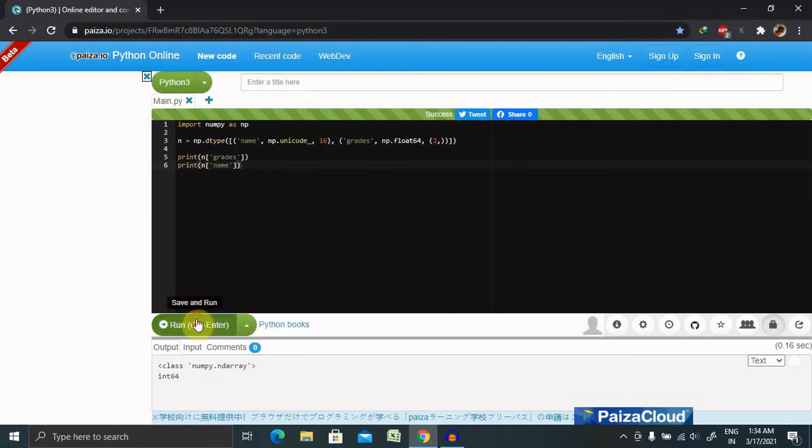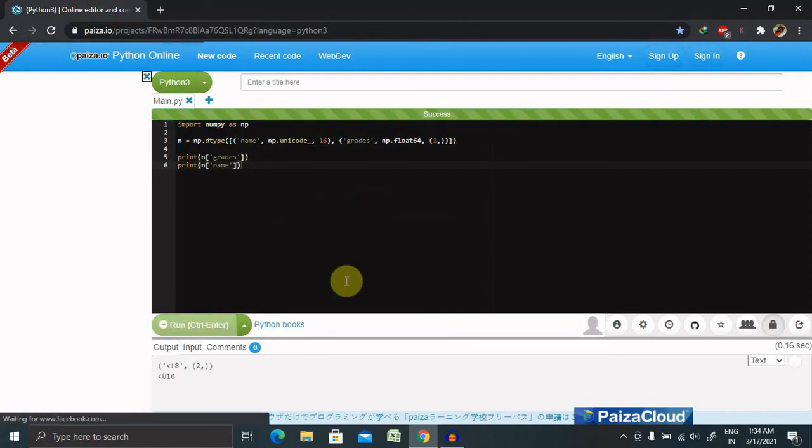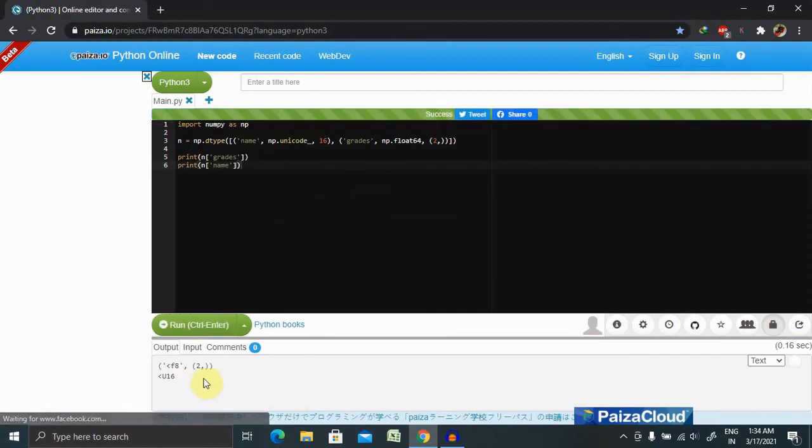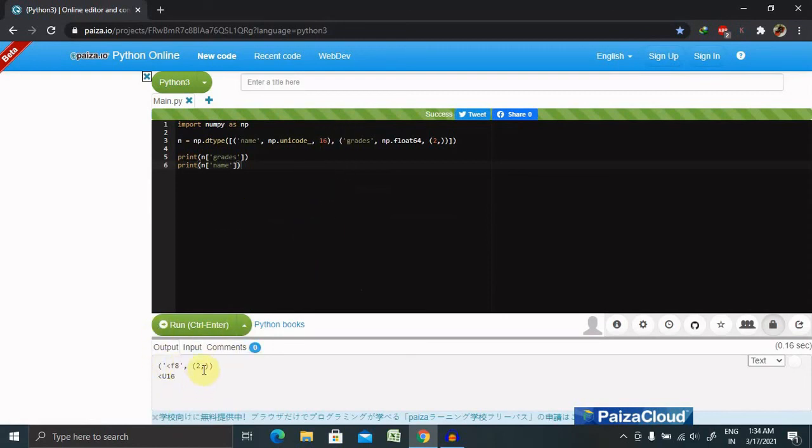Run this command. Now you can see here we have got F8, that is Unicode 8, 2. It's a character.